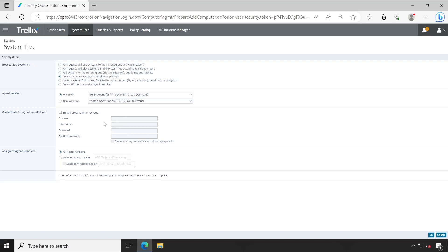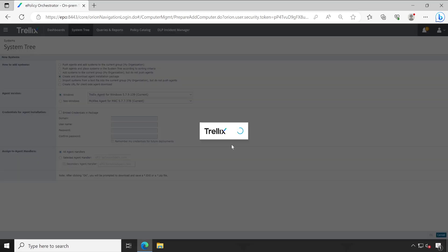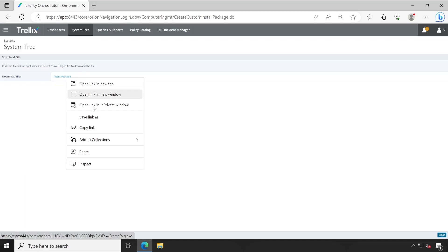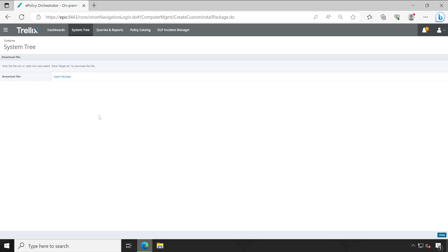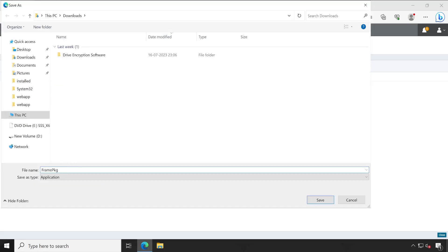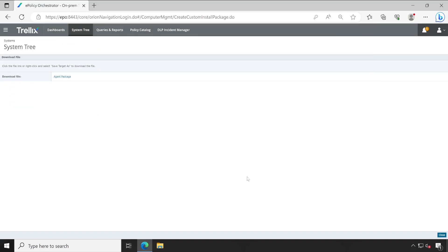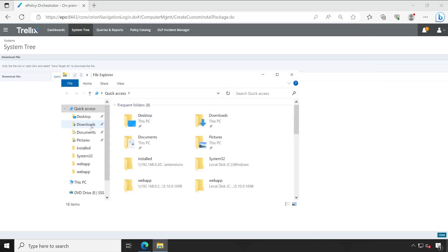Even if the machine is managed but there is no communication between EPO and your agent, the embedded credential is not required. So make sure that is unticked. Select the latest Trellix agent for Windows package which is available and hit OK, which will generate the Trellix agent package. This is one of the prerequisites we require. Right-click on the agent and save the link, saving the package to your download folder.